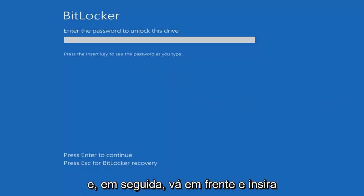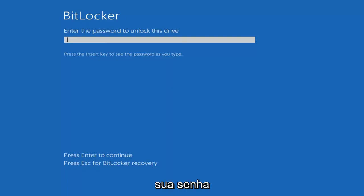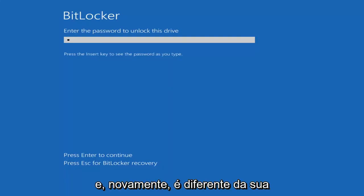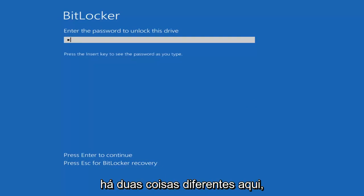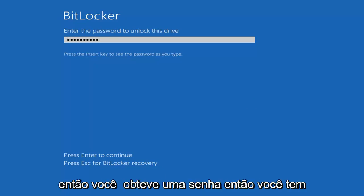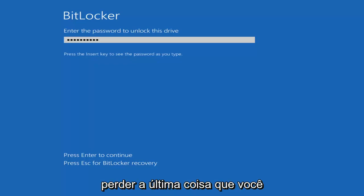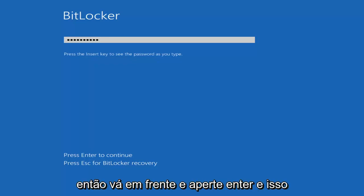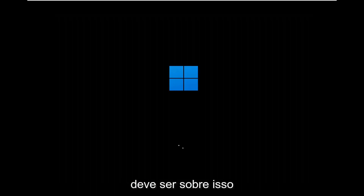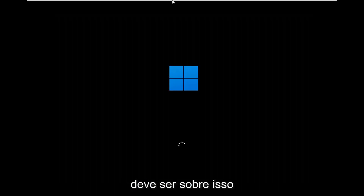At this point go ahead and insert your password. That's different than your recovery key, so just keep that in mind there's two different things here. You've got a password then you have the key. You definitely don't want to lose the key. Go ahead and hit enter and that should be about it.